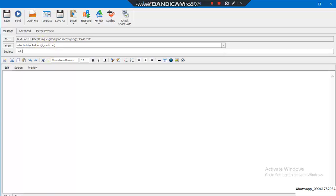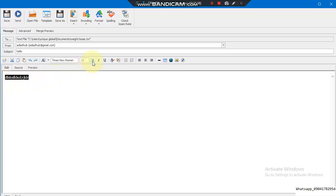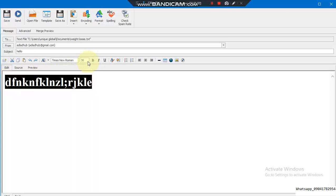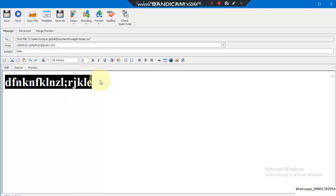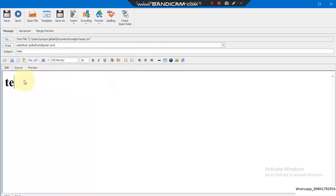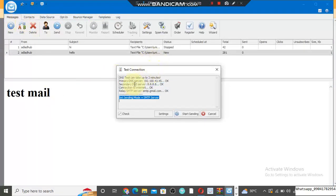Now enter the subject name — let's say 'Hello.' This is where you enter your email body. You can customize it: make it bold, change the style, upload a photo or video, anything you want. Let's type a test message and then click Send to send all those emails.